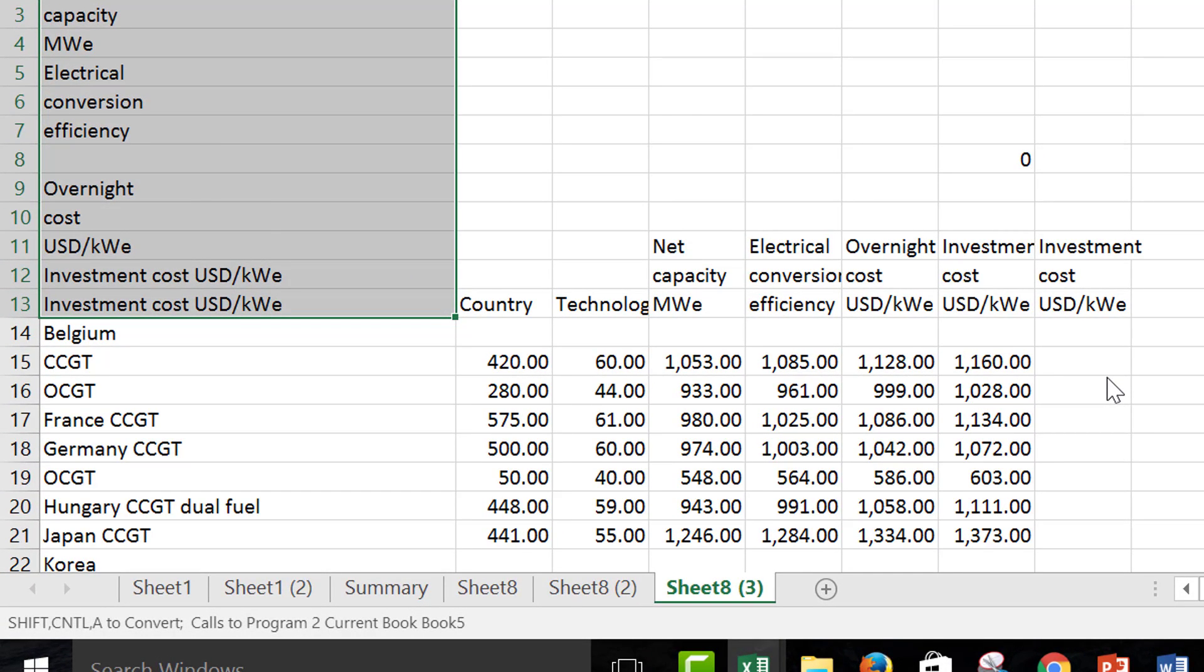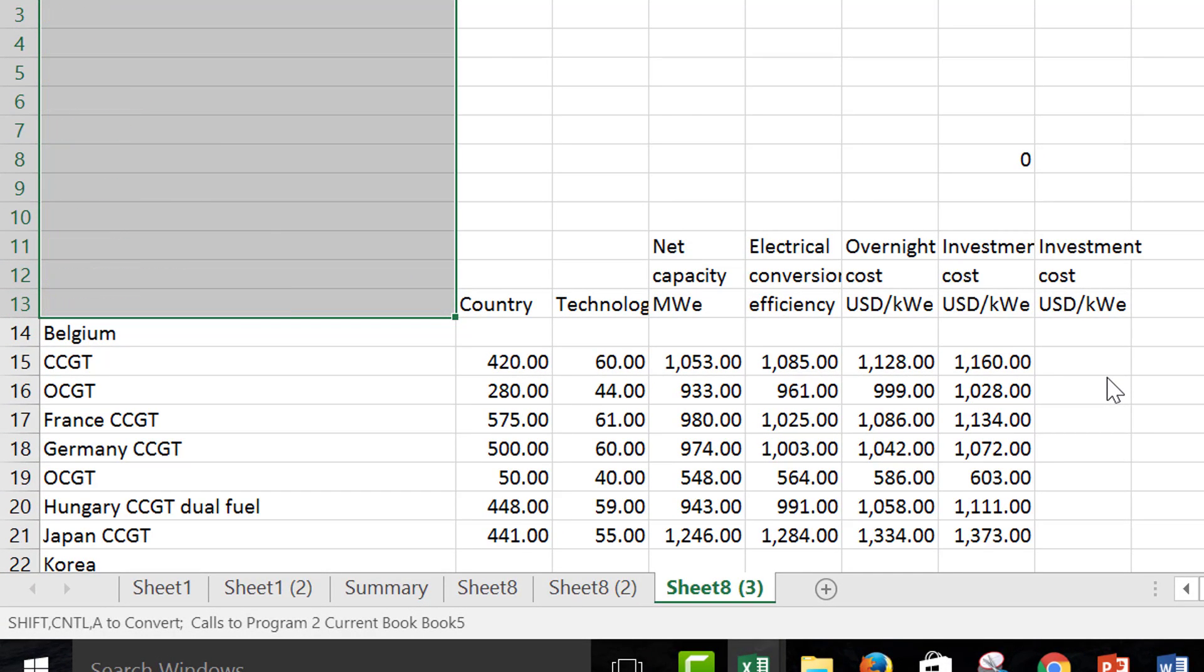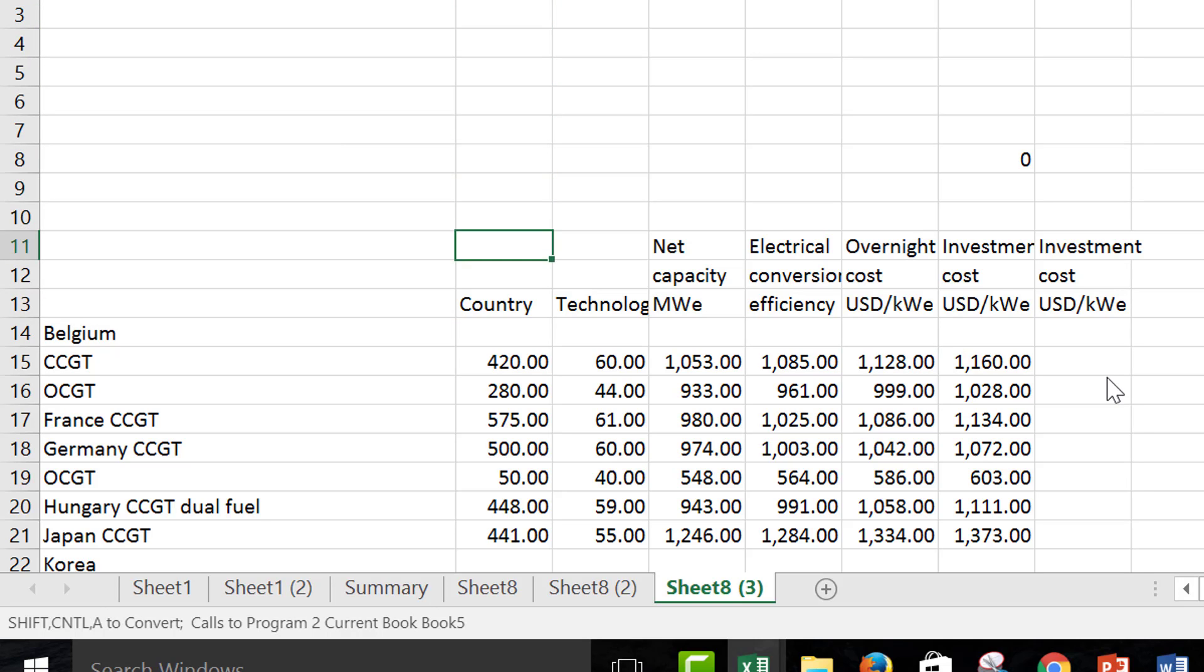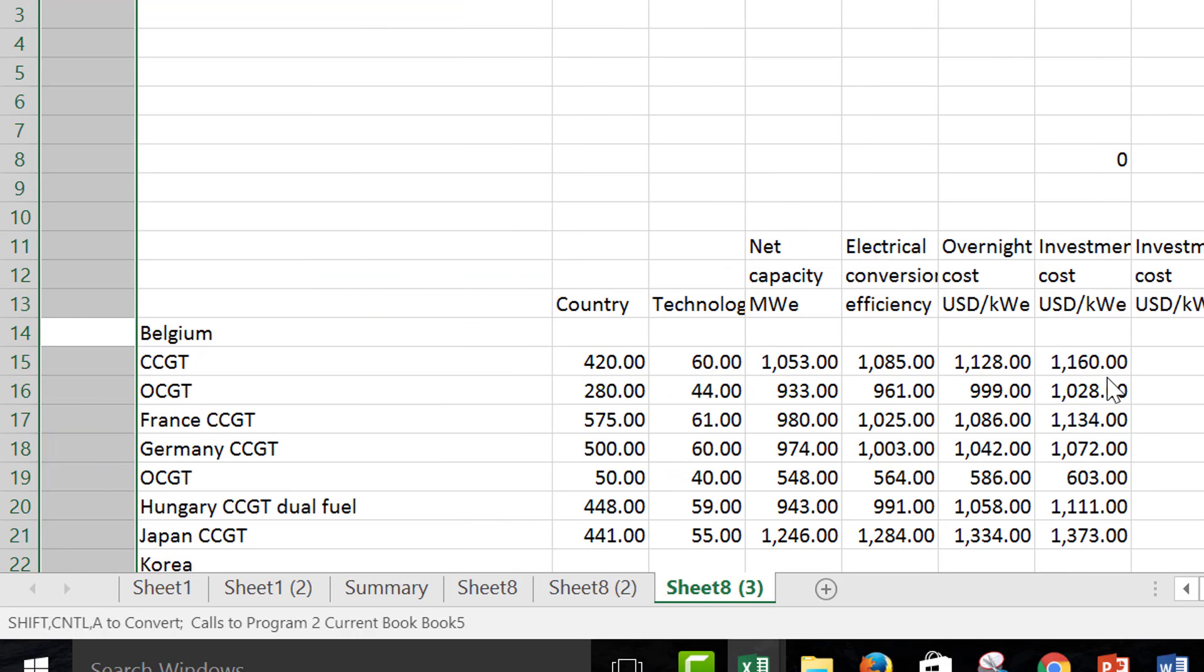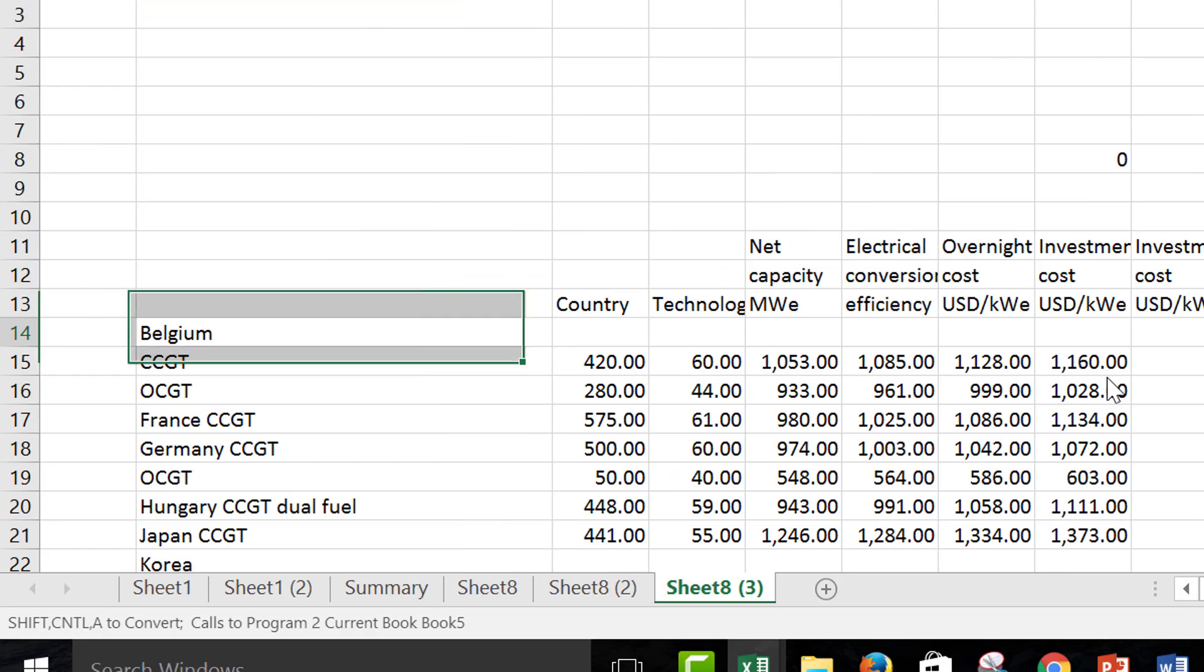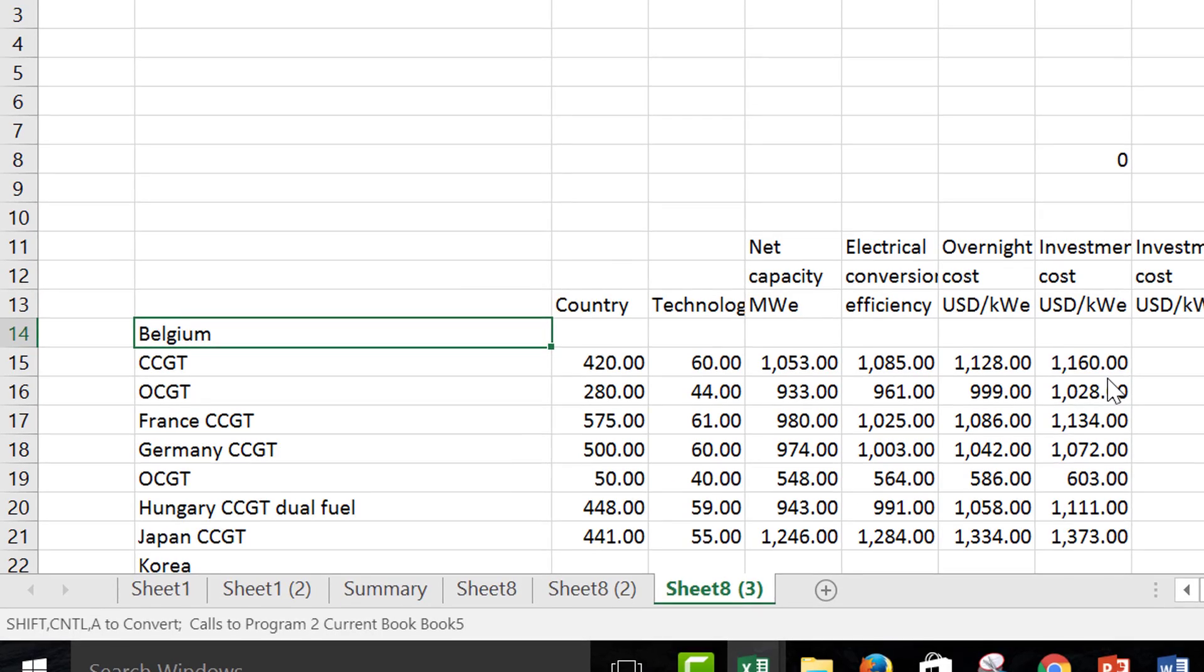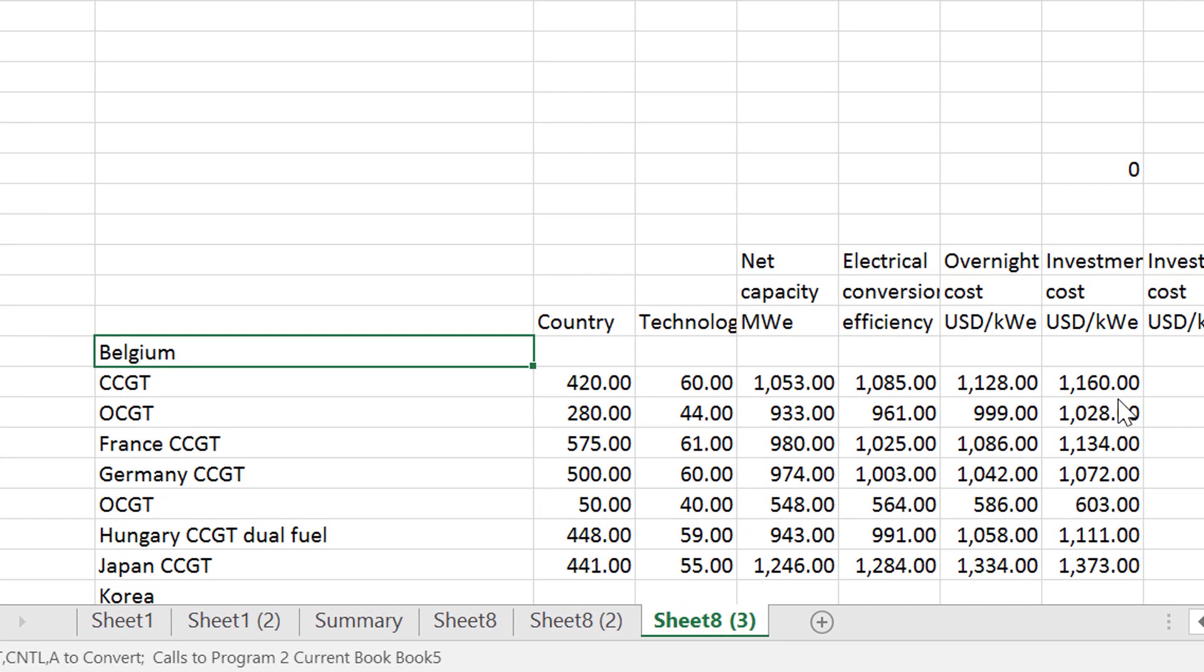And then once you get it right, you say, ah, okay. So, now, the problem is, in this one, I'm going to show you. If I tried to read this into Power BI, it would be a complete mess.